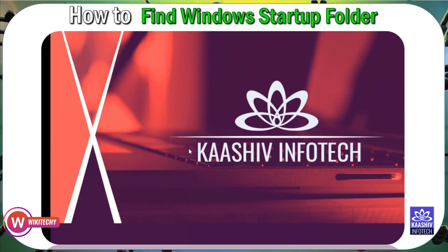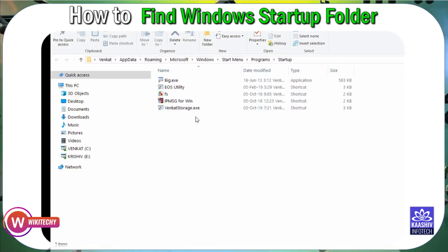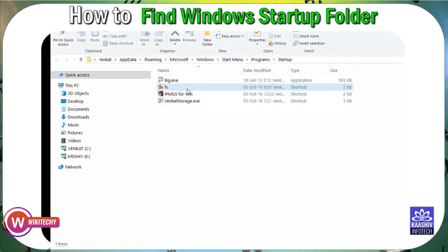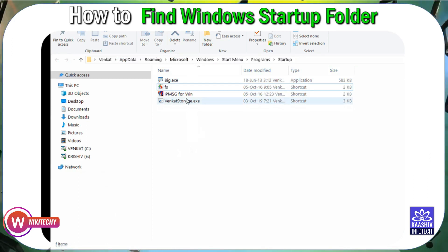So if a virus has affected your computer, you should check the startup folder. If anything is in there that shouldn't be, you can delete it.